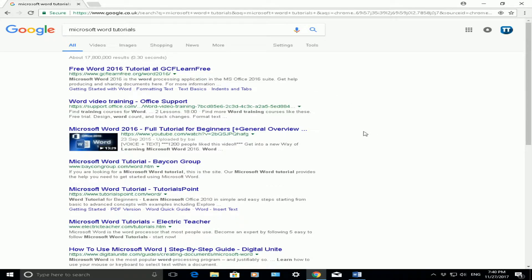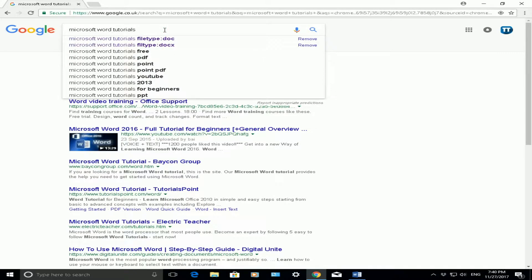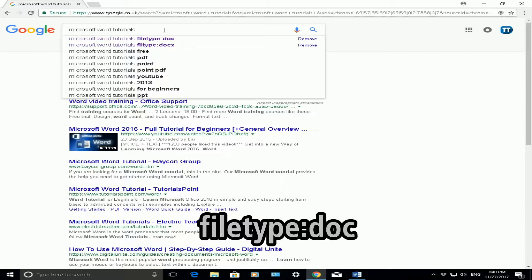But if I want specific websites with actual documents, Word documents with the tutorials in it, what I need to do is search for those specific file types. So we all know that a Word document, the file type for a Word document is DOC.